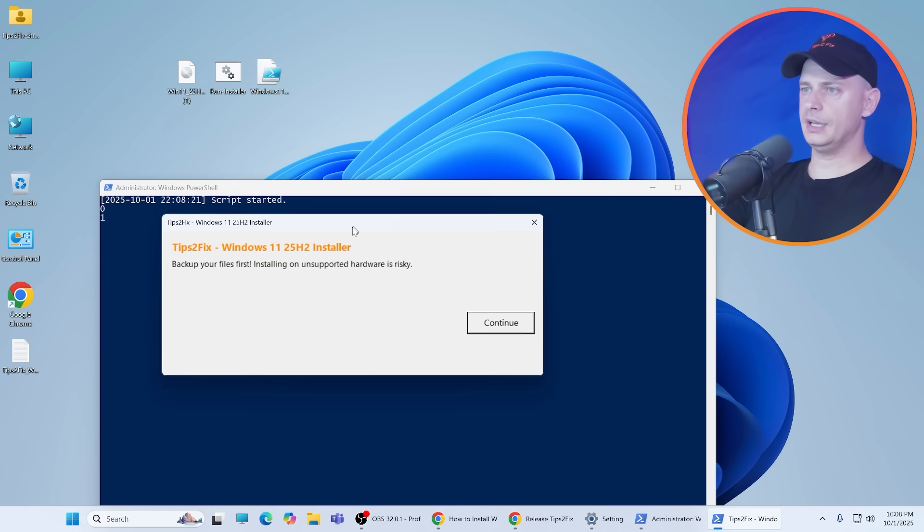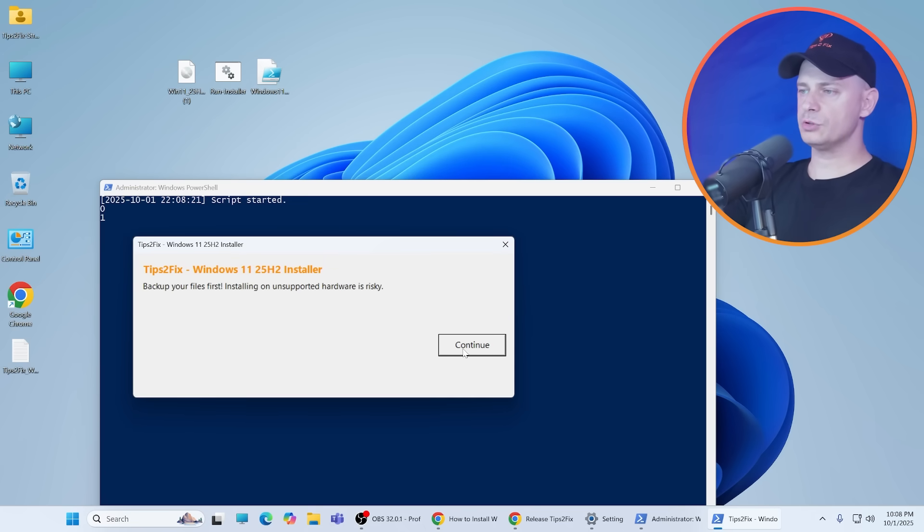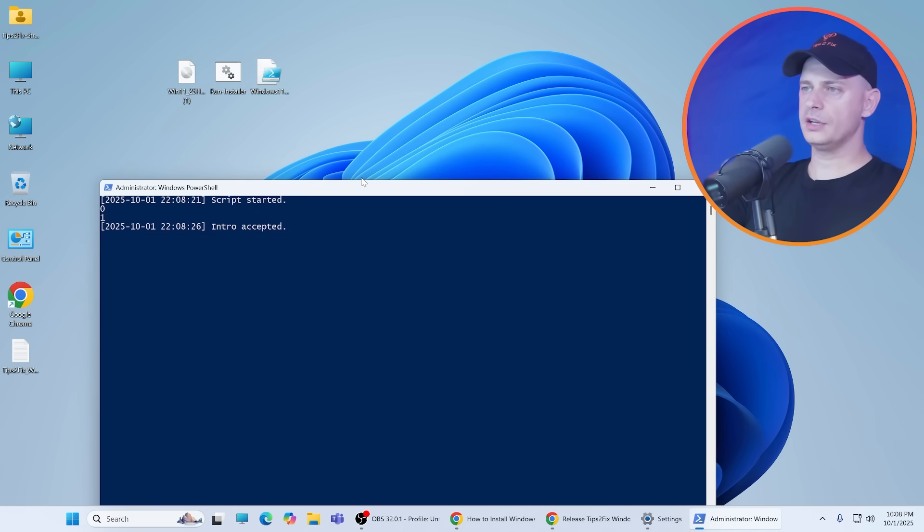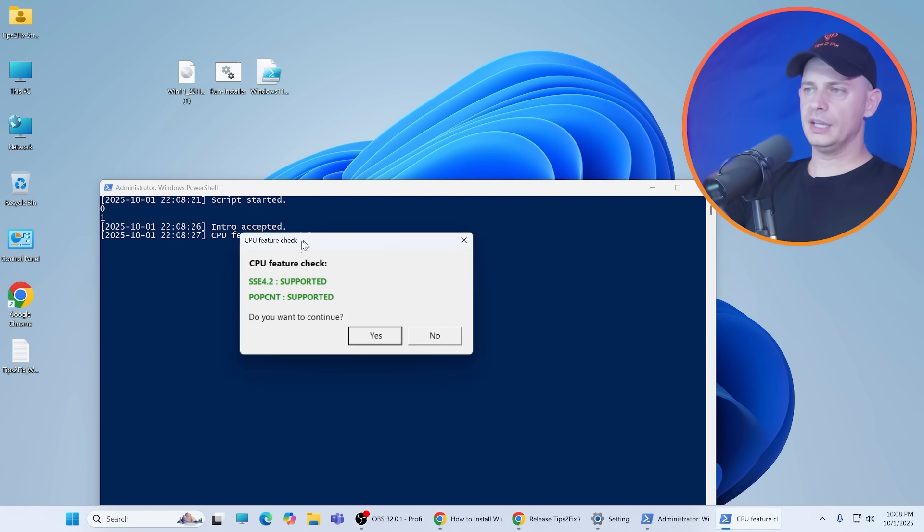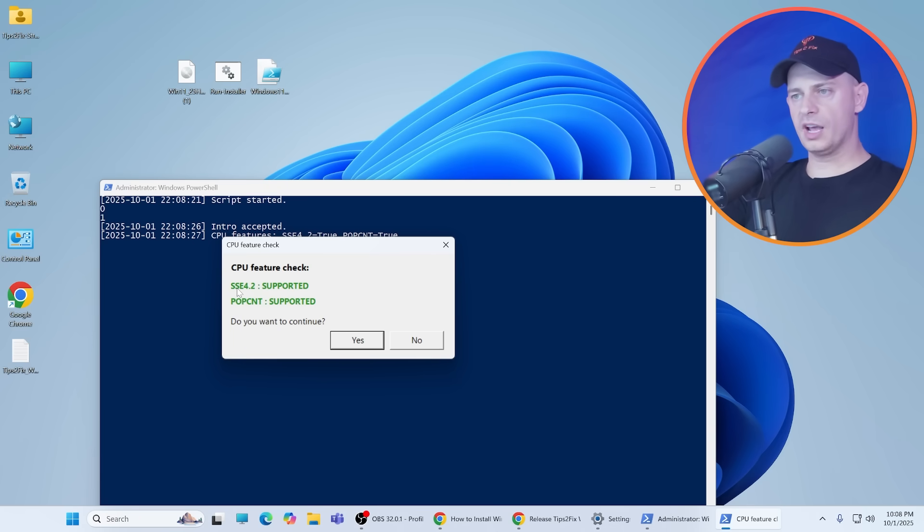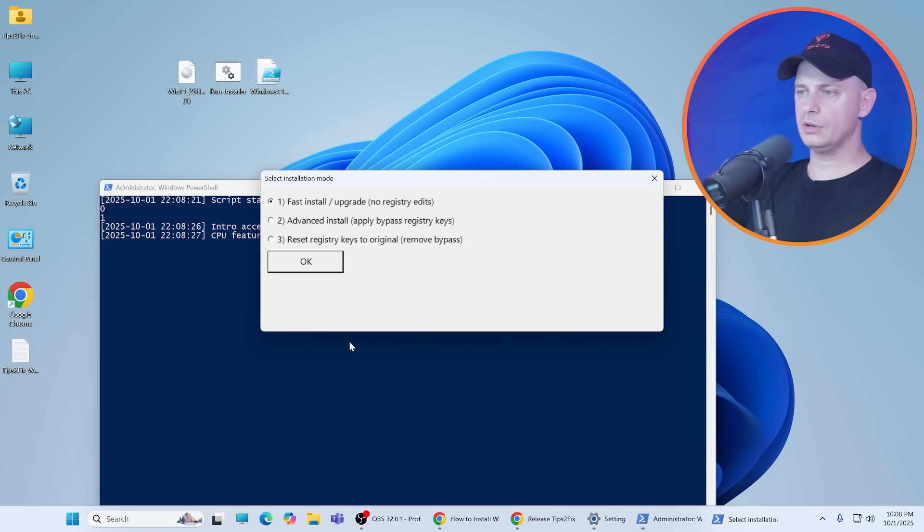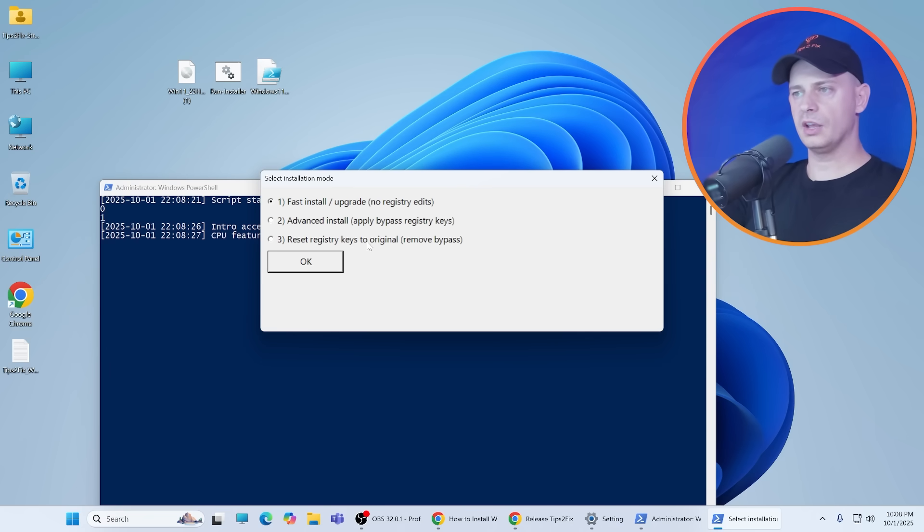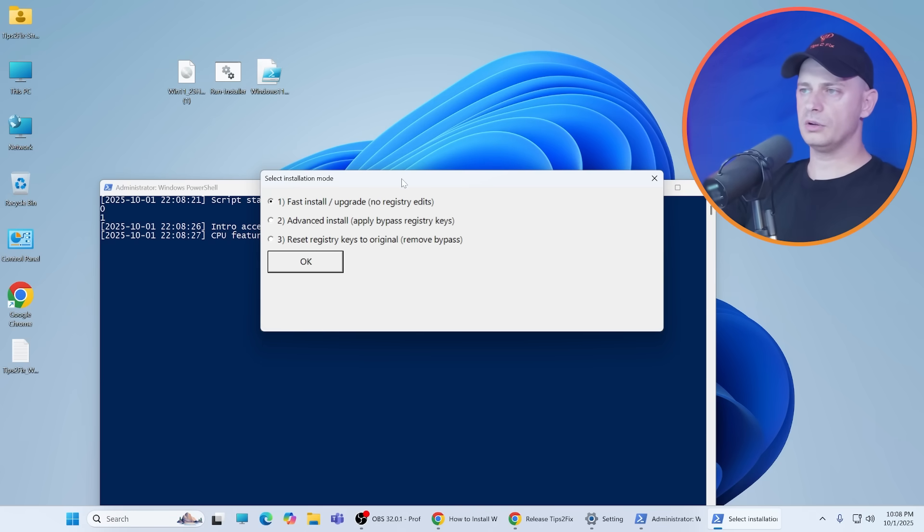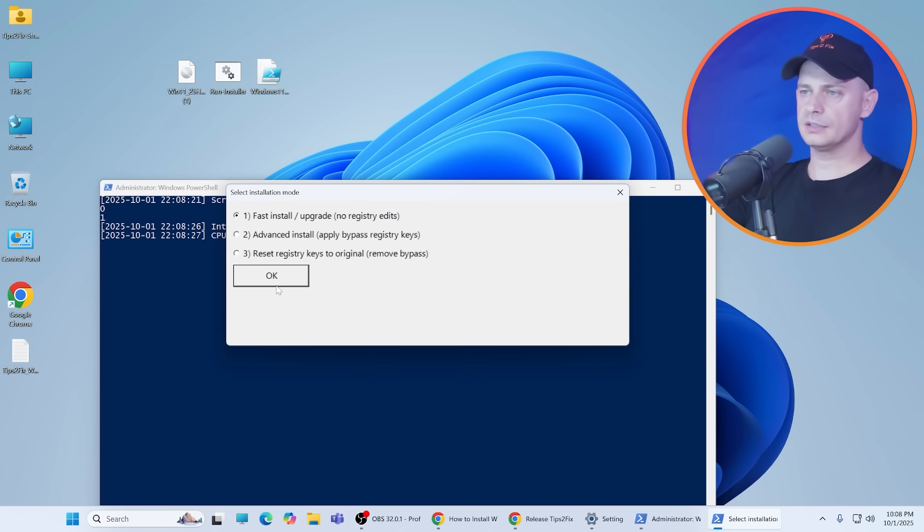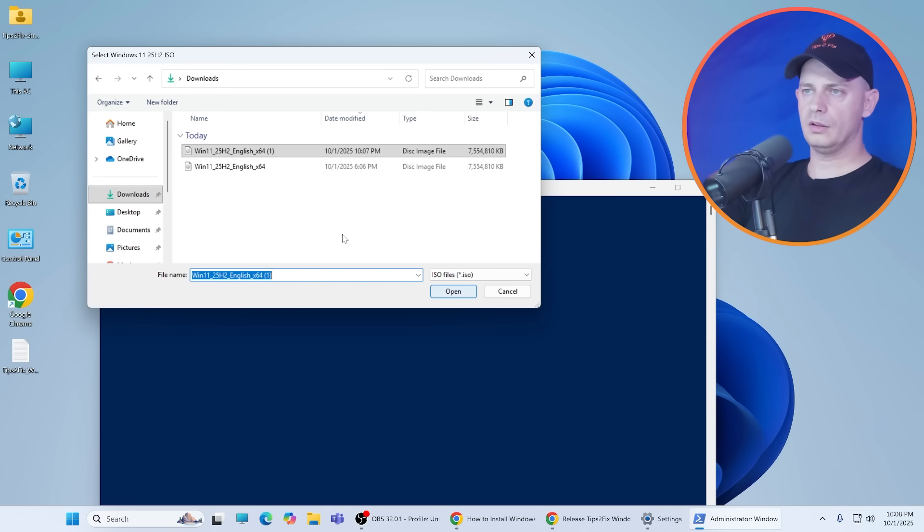Yes, PowerShell. Tips to Fix Windows 11 25H2 installer. Click Continue. Yes, we have CPU check for SSE 4.2 and POPCNT supported. Do you want to continue? Click Yes. Fast install, advanced install, and register key to original remove bypasser. I will use this fast install upgrade, no registry edits.